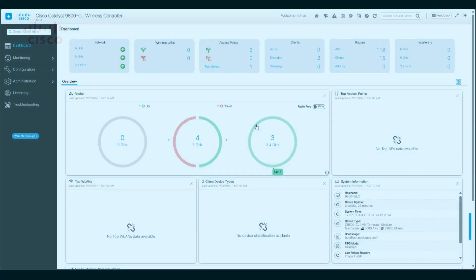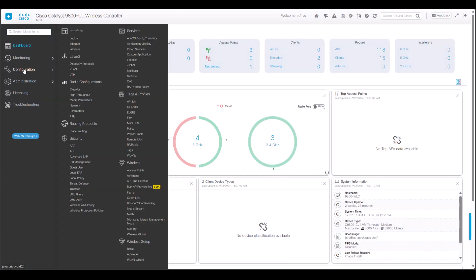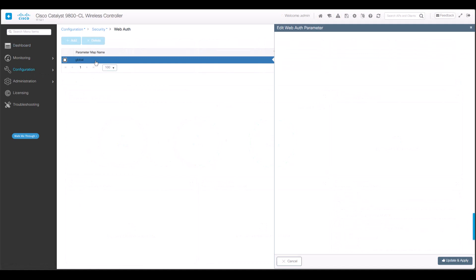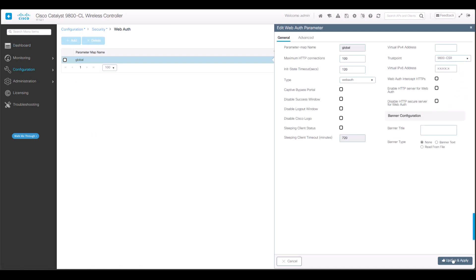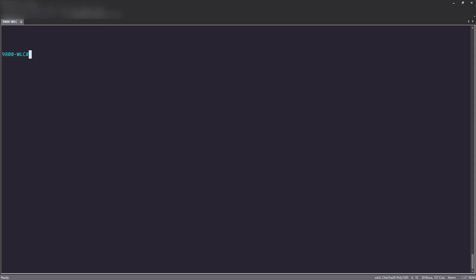To use the certificate on the portal page that is displayed to users that are trying to connect to the network, go to Configuration, Security, and Web Auth. Select the global parameter map. Select the trust point from Step 2 and type in the Virtual IP Host name. Make sure it matches the common name in the certificate. Finally, restart the HTTP services from the CLI.